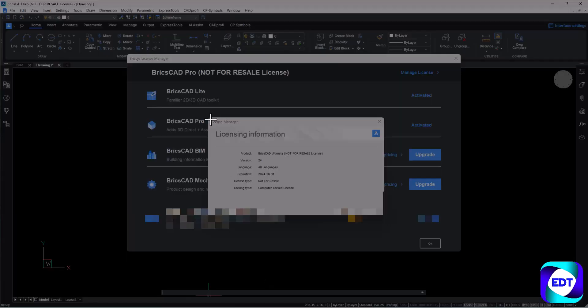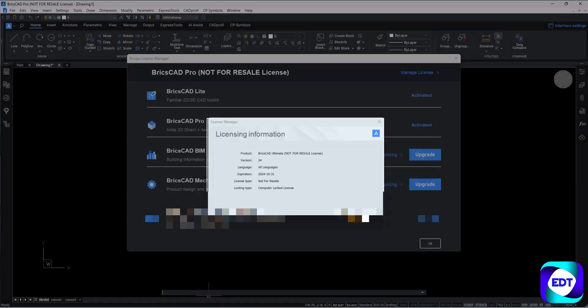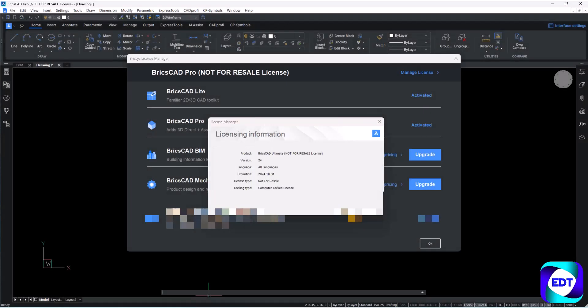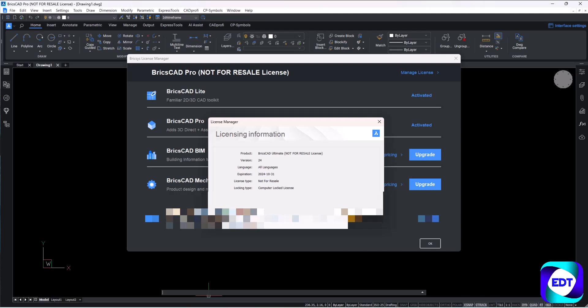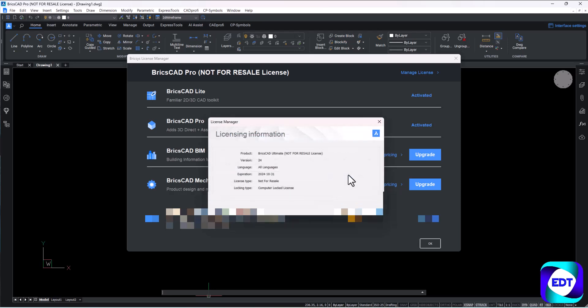So now I'm just deactivating the license. Click on deactivate, it will ask you about the deactivation on this system, so just click on yes and your software will get deactivated in a couple of seconds. These are the basic steps we need to follow whenever we want to deactivate your license from any system.